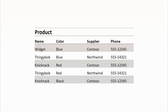But there are still a few problems — particularly looking at the supplier column. I see some redundancies: the same supplier is stored in multiple rows. We've got Contoso three times, Northwind twice. If Northwind changed their name, I'd have to go and change it in each row where it appears — that's pretty inefficient, and I'm using up more space than necessary.